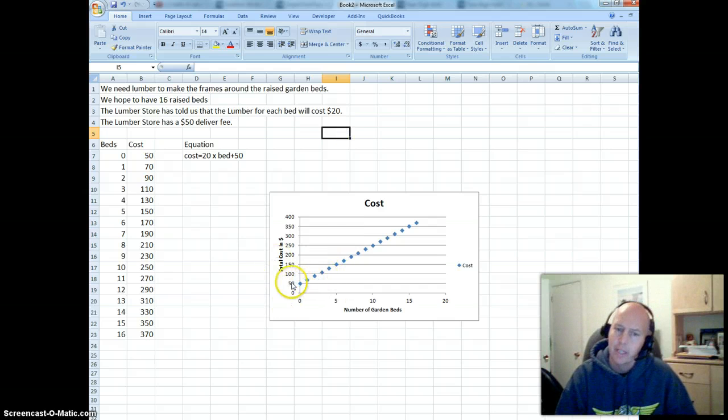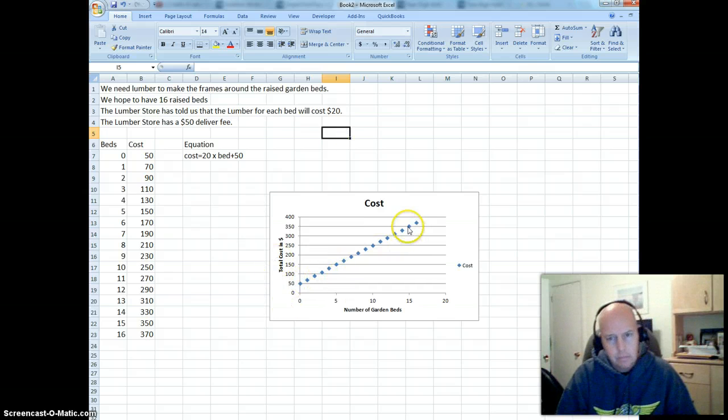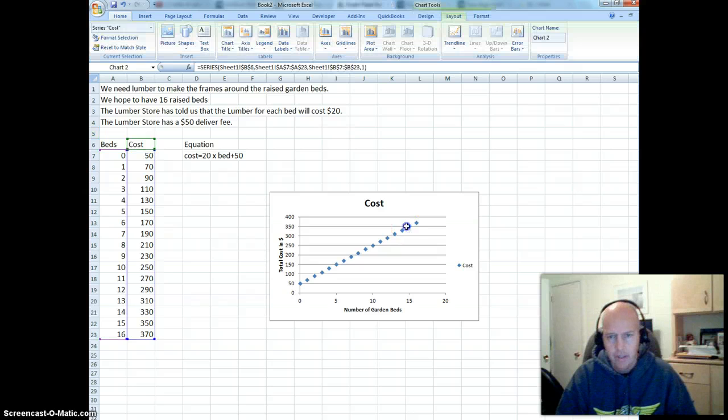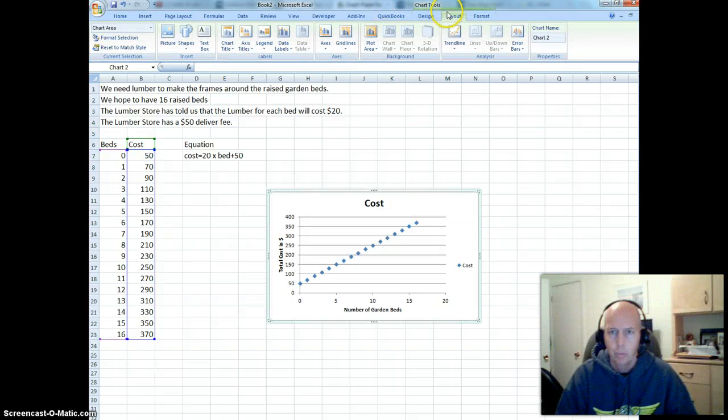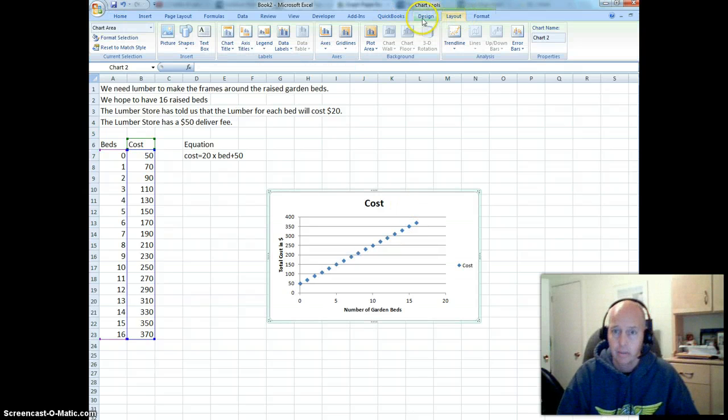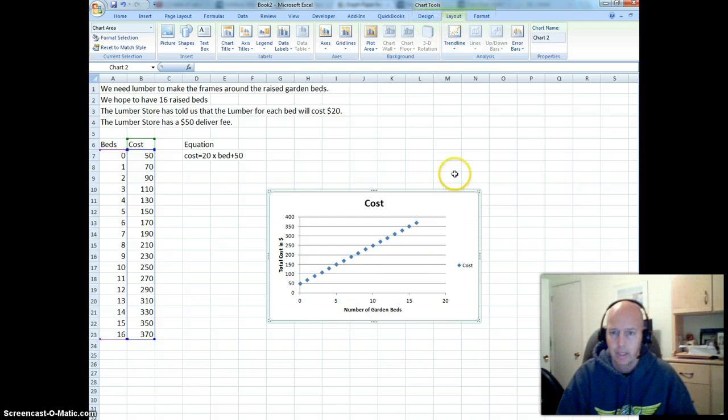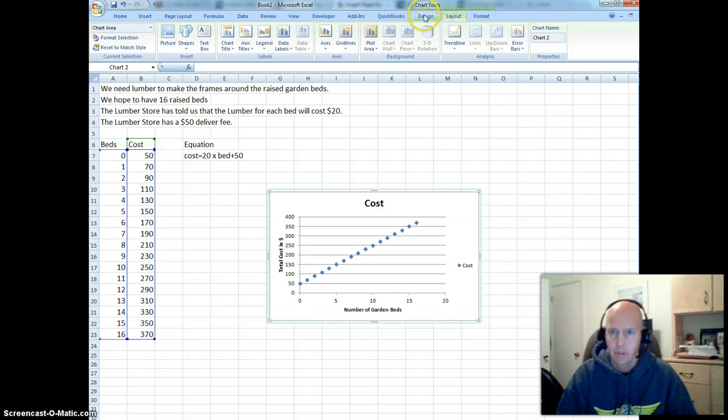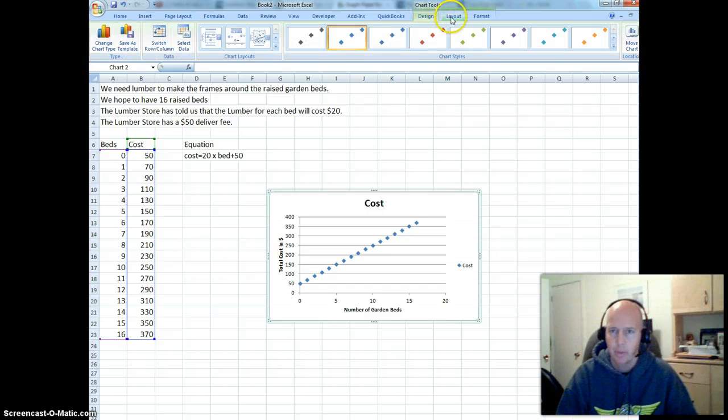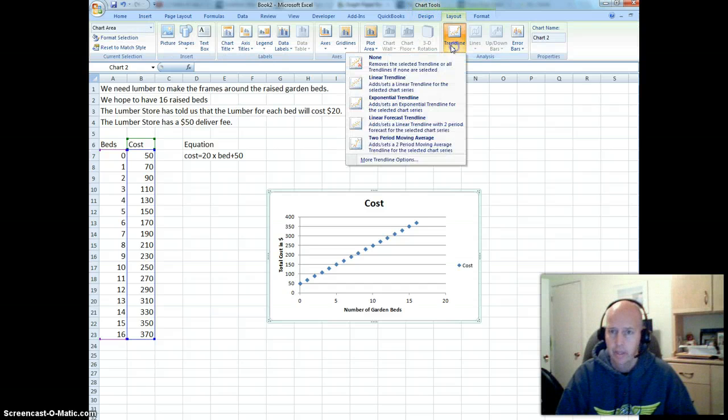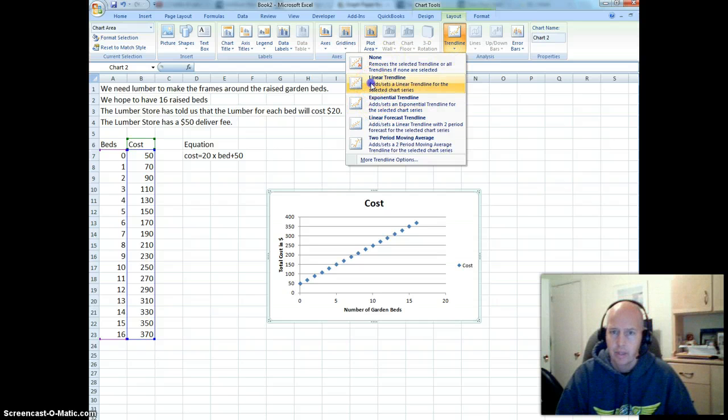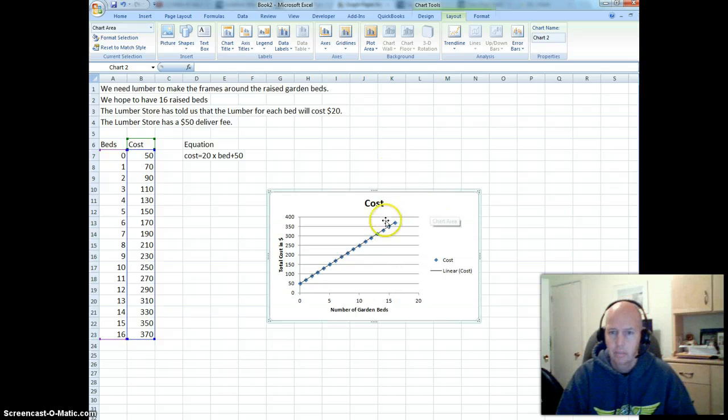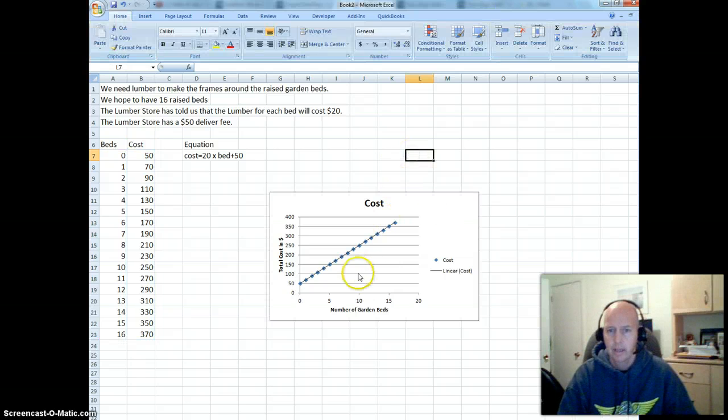It would be nice if we could actually make this a line. And we've actually done this before when we were using our data unit. So I'm going to go to Trendline. So again, I click on my graph. Make sure I'm in Chart Tools. Sometimes I'm in Design. I want to go to the Layout, Trendline, and I want to say Linear Trendline. And it should put it in as a line for me.